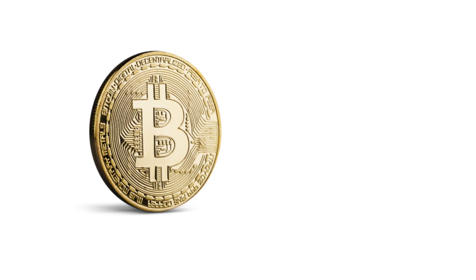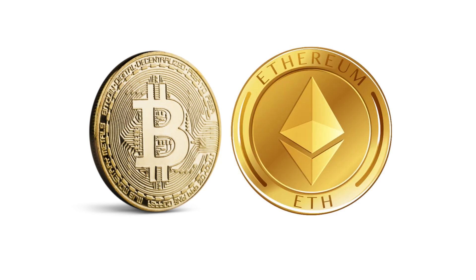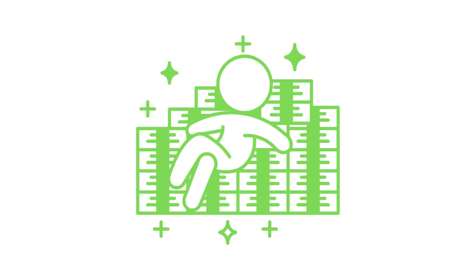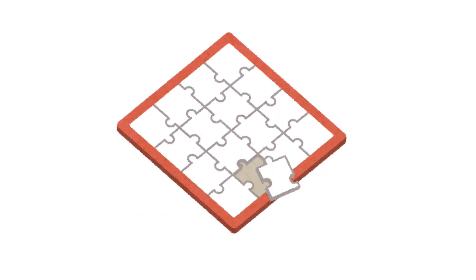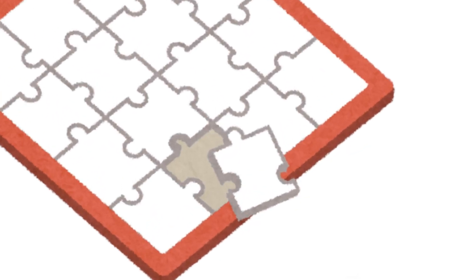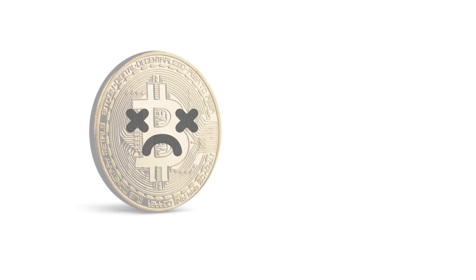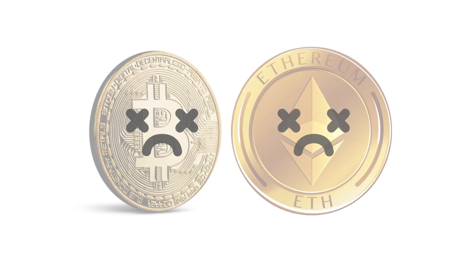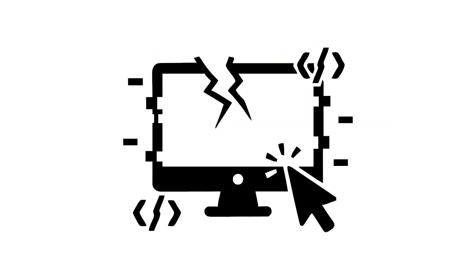Everyone's hyped about Bitcoin, Ethereum, and overnight millionaires. But here's the truth. None of it works without one invisible piece of the puzzle. Without it, Bitcoin dies. Ethereum dies. The whole system collapses.